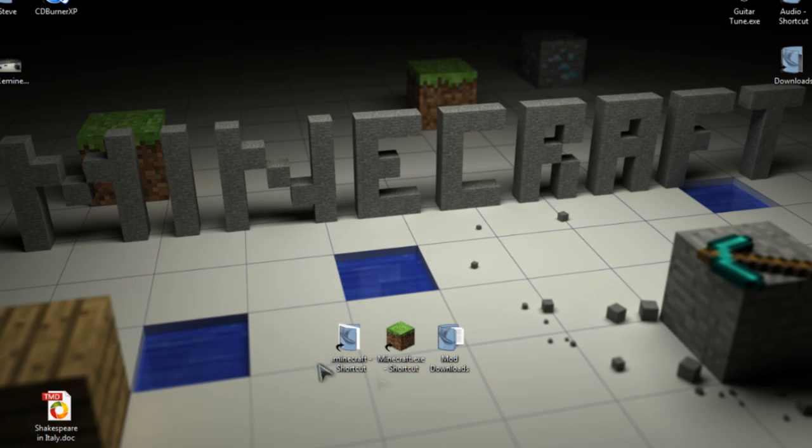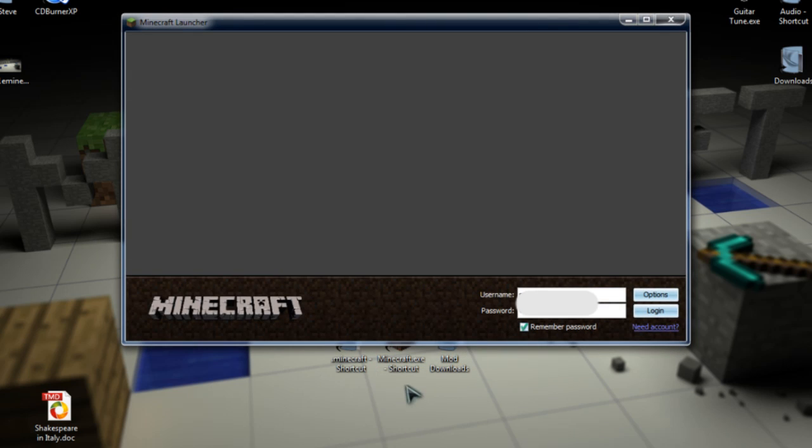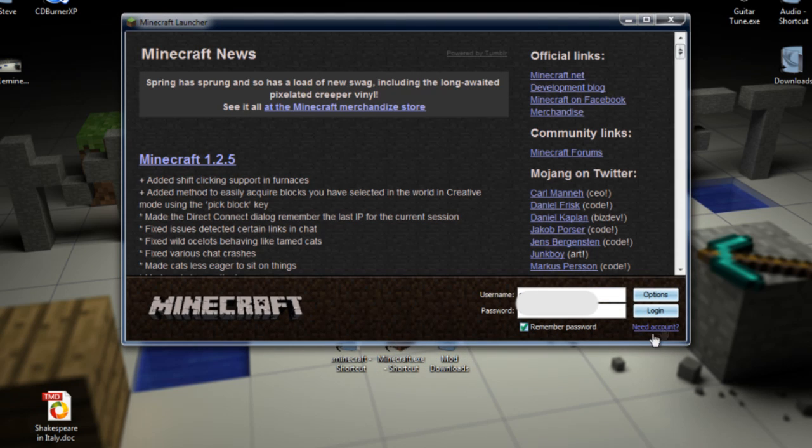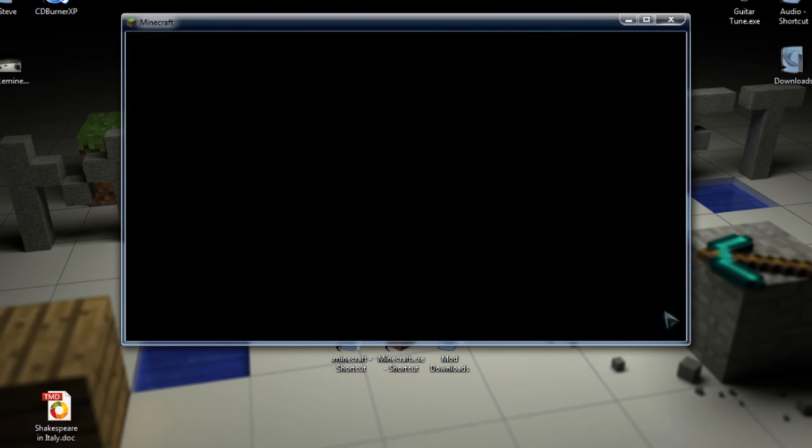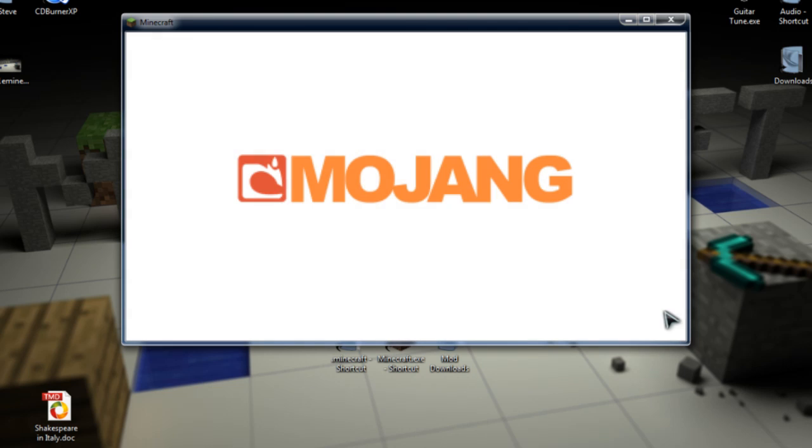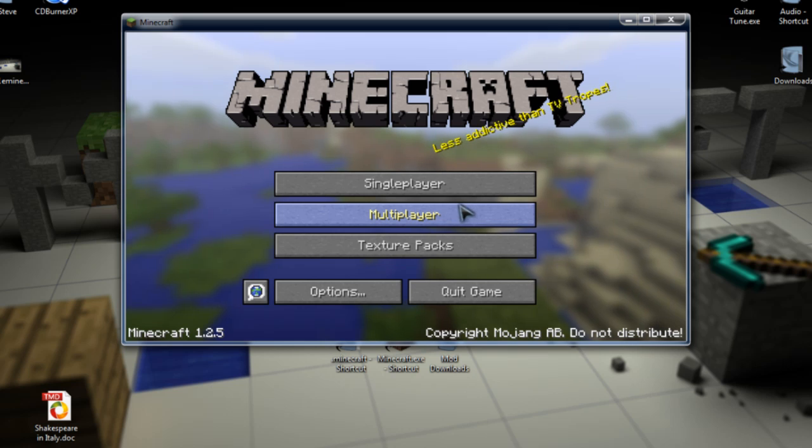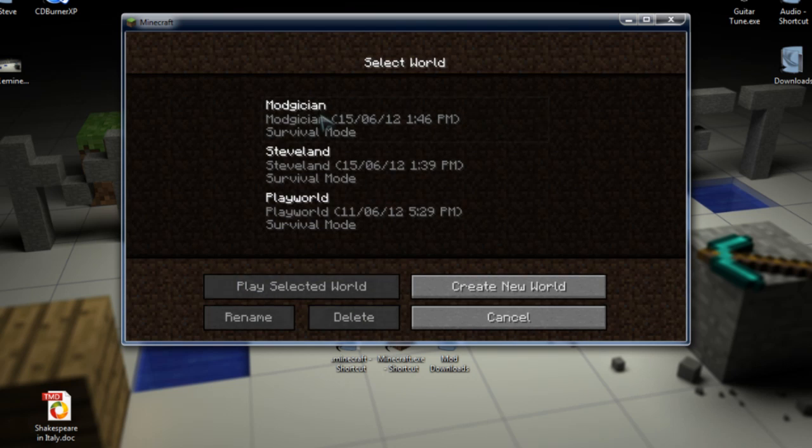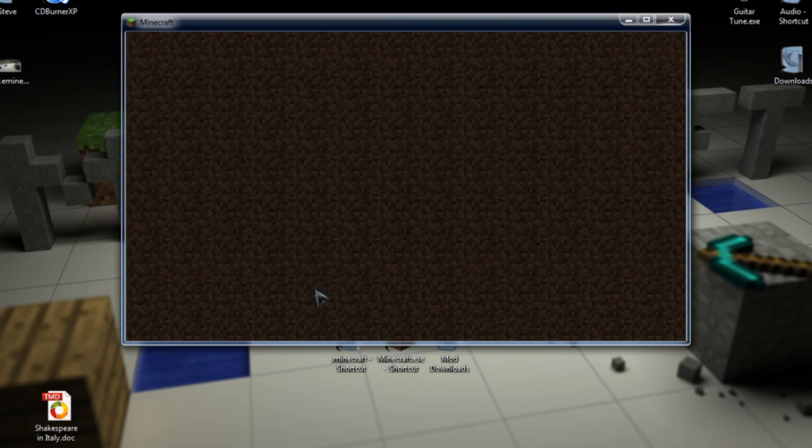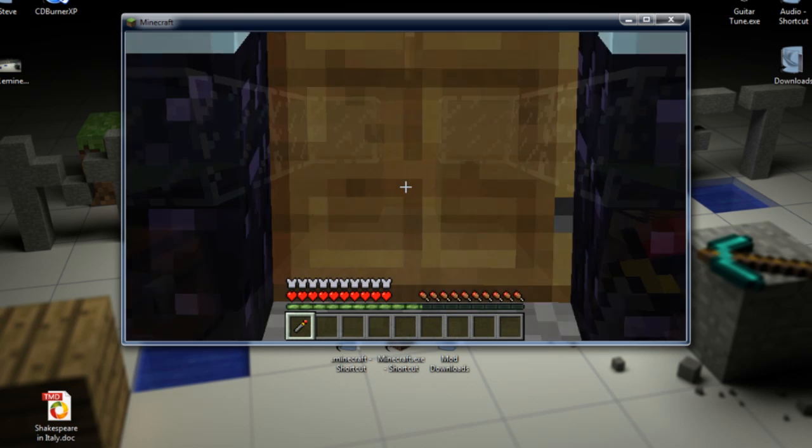The last step is, of course, to load Minecraft itself. There it is. We'll just log in here. And as usual, as soon as you see the Mojang screen, you know you haven't done too much damage. But it's definitely worth loading a world to make sure everything's okay.